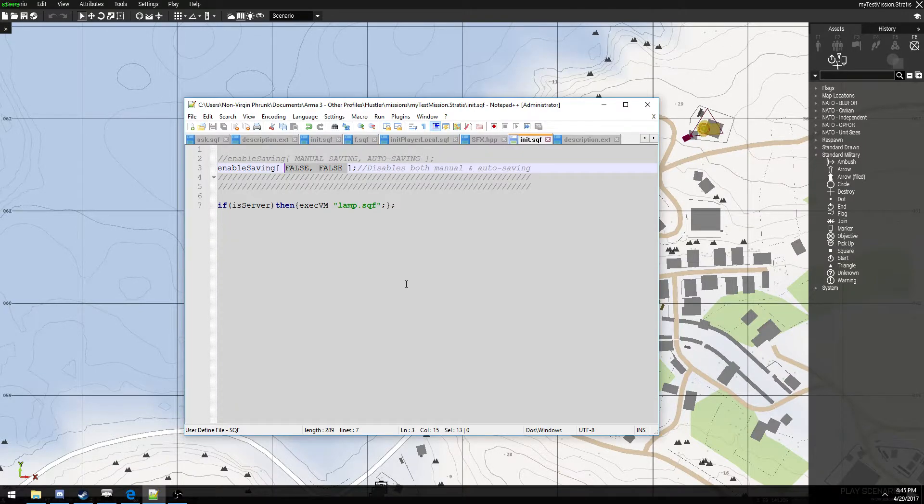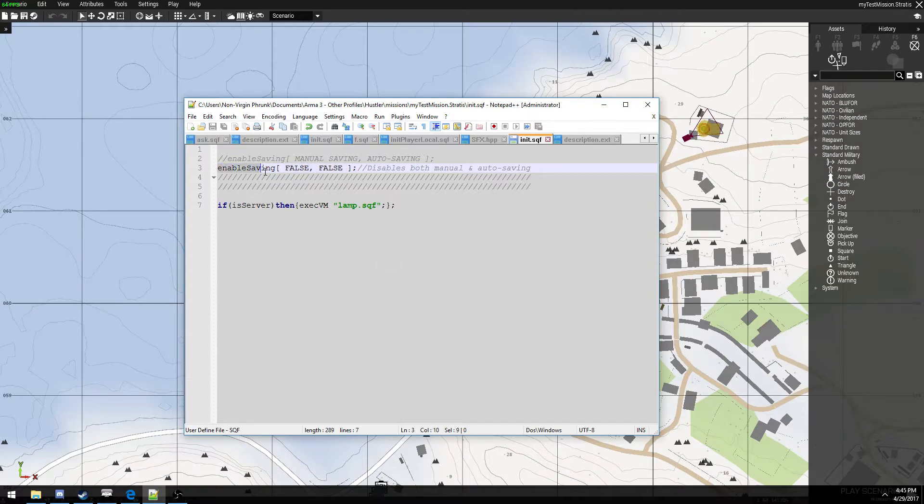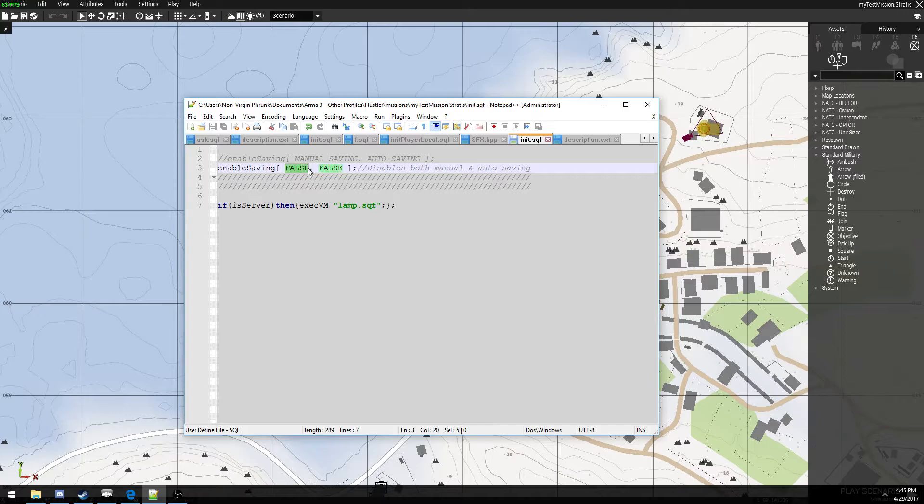Anyway, to get started, we're going to go to the init.sqf file if it exists. And you can paste this command right here. Enable saving, and then an array of two true or false values.